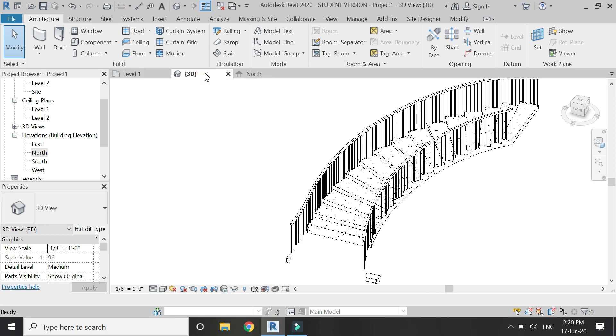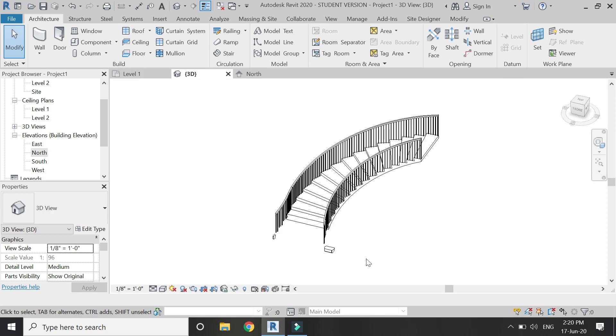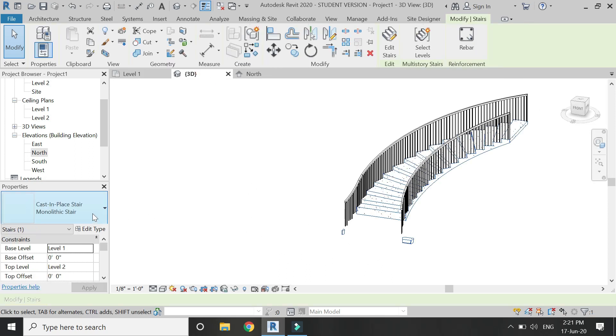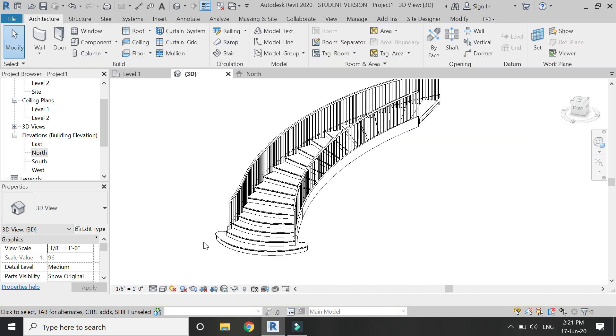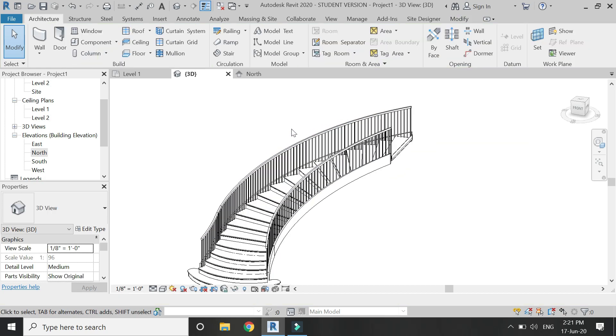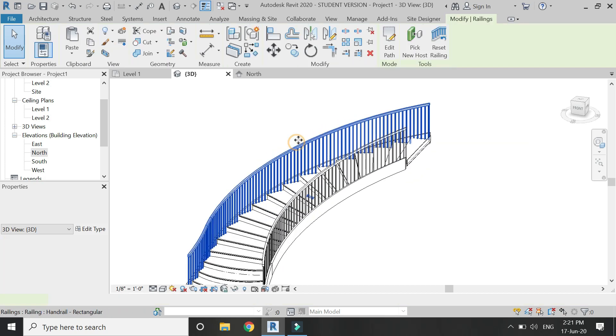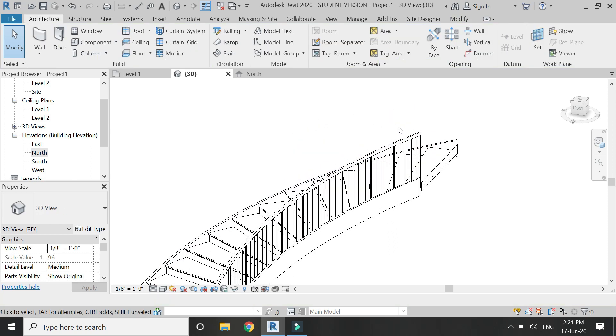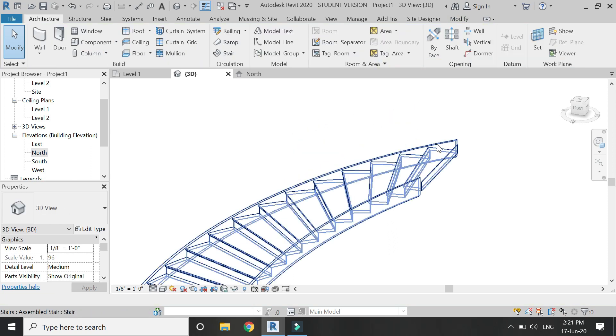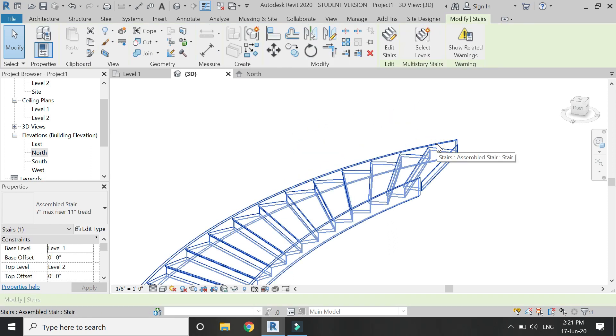Now let's go to 3D. I don't know why this issue has occurred, but I am going to create the staircase again, the other one. OK.